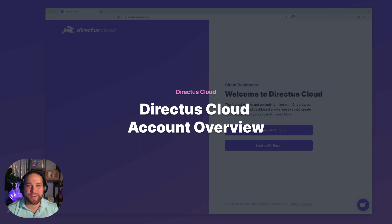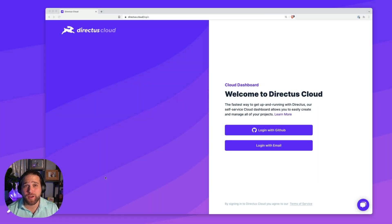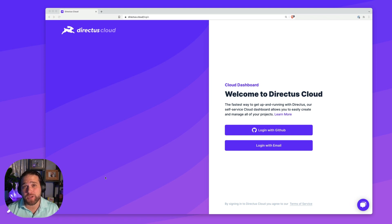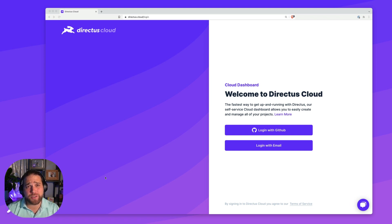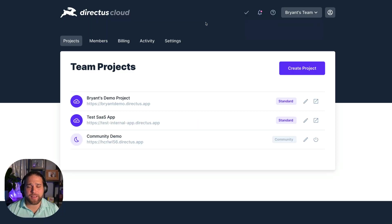Hi, Brian here for Directus and in this video we'll give you a quick overview of your Directus cloud dashboard and all the cool features within your account. I'm just going to go ahead and log in with github.